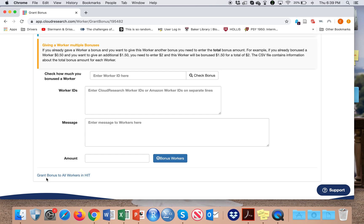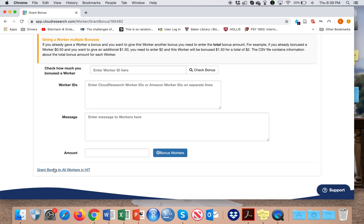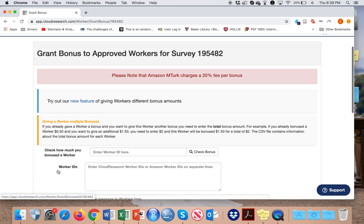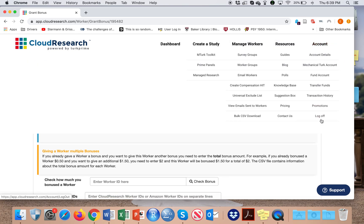If I want to grant a bonus to all workers when I hit, I can do this here. Alright, that's all. I hope you've learned something. See ya!